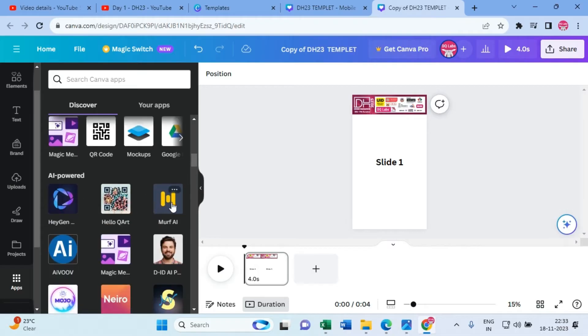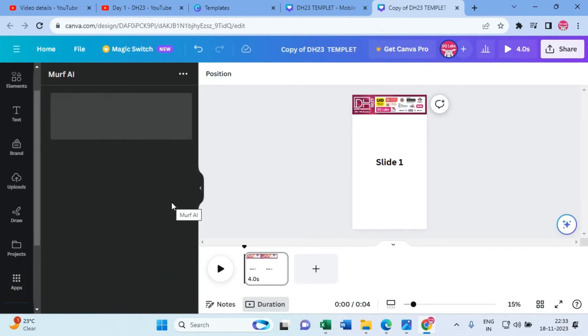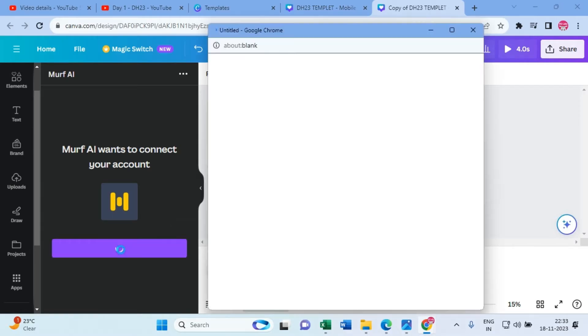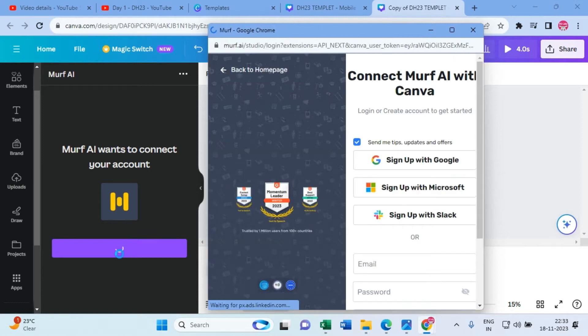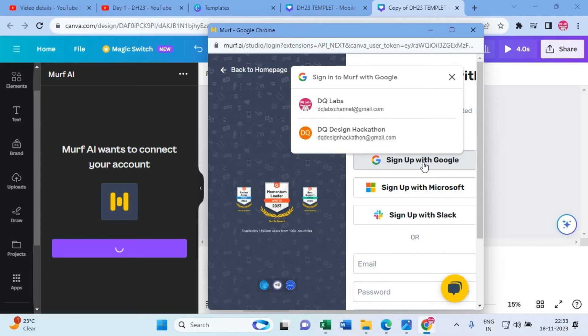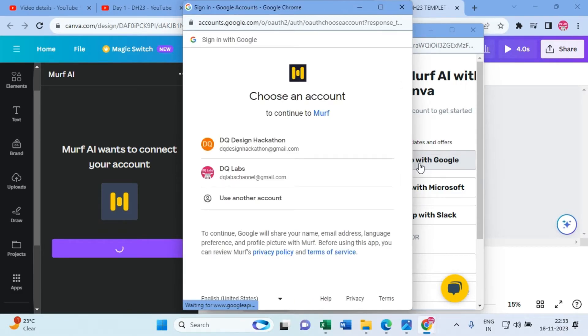You will see Murf AI, click on it. It will ask you to connect to the account, so connect. You can sign up with your Google account, so choose your Google account.